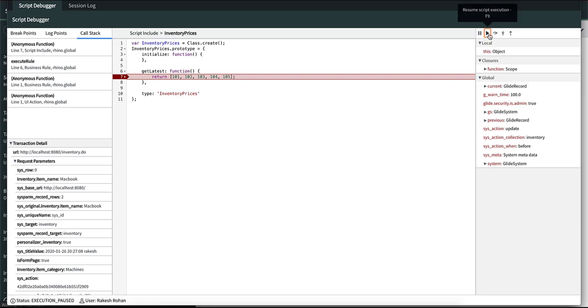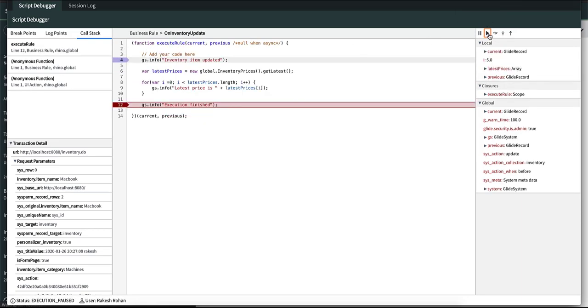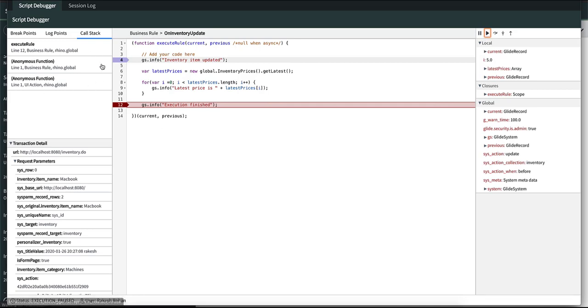If you press resume again it goes to the next breakpoint which is at line 12 in the business rule, and the call stack no longer contains the script include because we are not in that script include anymore. If you press resume it finishes the execution.